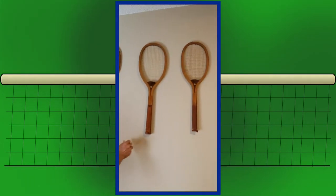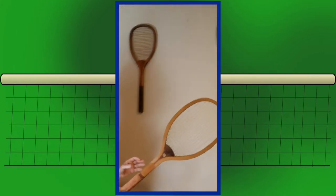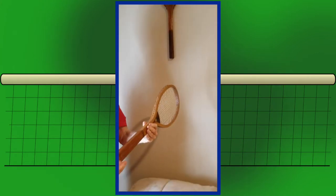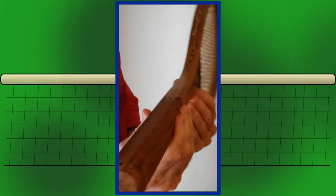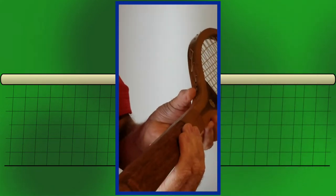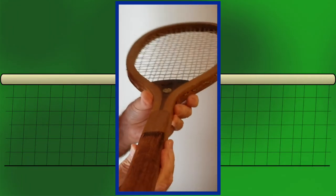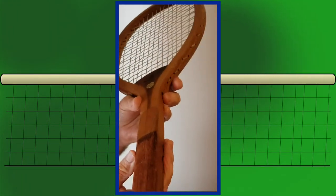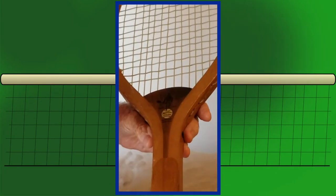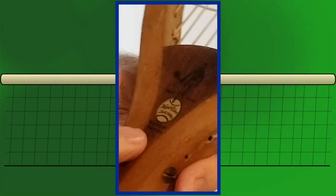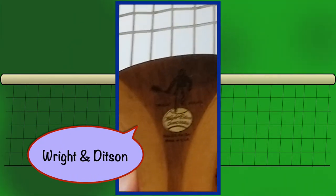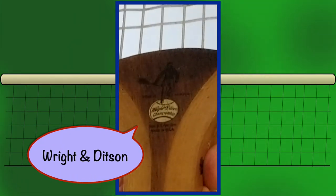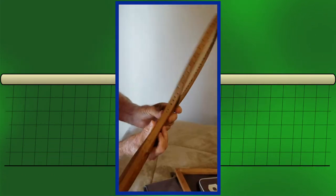These rackets are pretty heavy. This would be a man's racket. This is almost a five inch grip. It's a big wide grip. It's a pretty heavy racket, probably at least three or four ounces heavier than what we use today. This is made by Wright Ditson, an American company at the time.